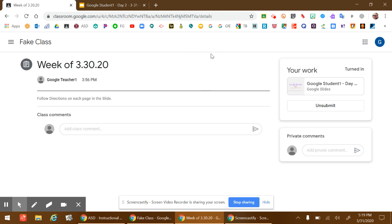If you said whoops, I forgot to do something, you can click unsubmit, and you can go back, finish your work, and then turn it in again. This way your teacher knows that you're done doing that activity for the day. Good job.